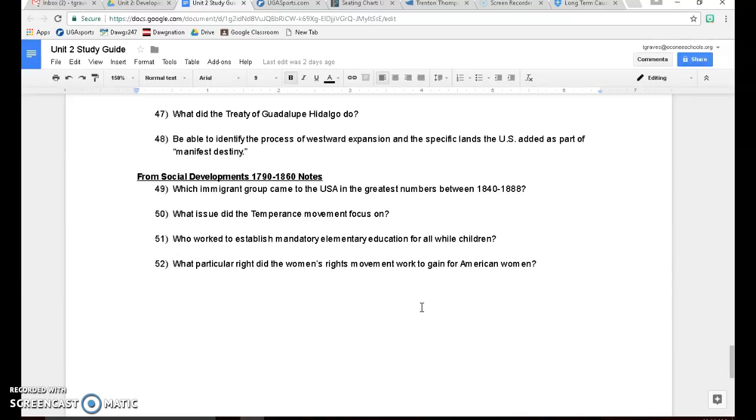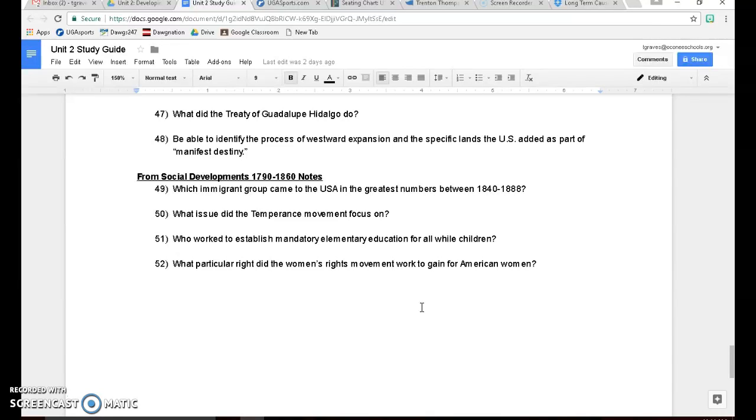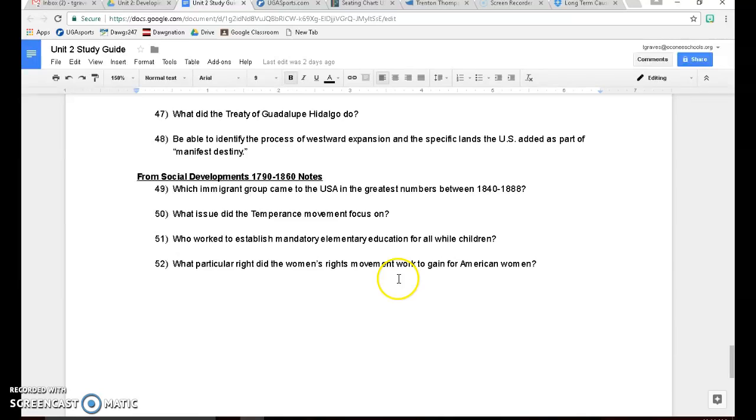Number 51, who worked to establish mandatory elementary education for all white children? A guy named Horace Mann who really kind of created the modern system of education that we have in the United States. And the last one, what particular right did the women's rights movement work to gain? They were fighting for the right to vote. Now of course they want all the rights that men have, but the first one they want is the right to vote because they feel like if they get the right to vote, all the other rights will come from that because they can elect people who support them or are sympathetic to them and will help pass laws that will give them more rights than they were previously getting. And this all starts – the women's rights movement again starts at the Seneca Falls Convention with women like Elizabeth Cady Stanton, Lucretia Mott, and the Grimke sisters as well.